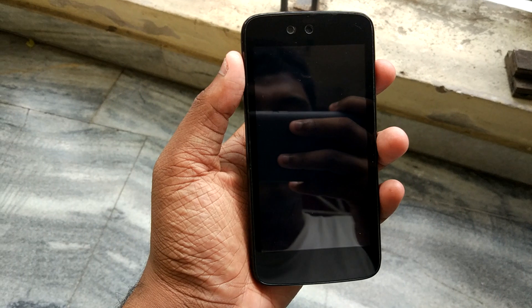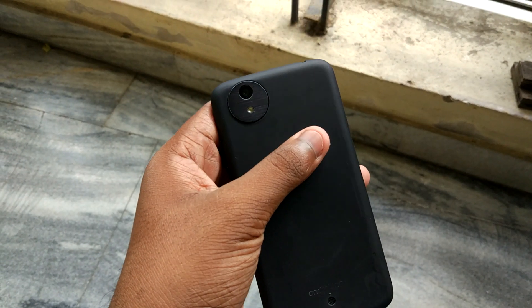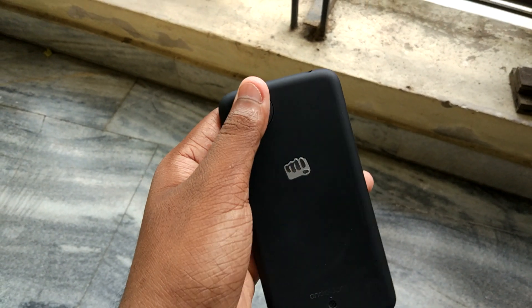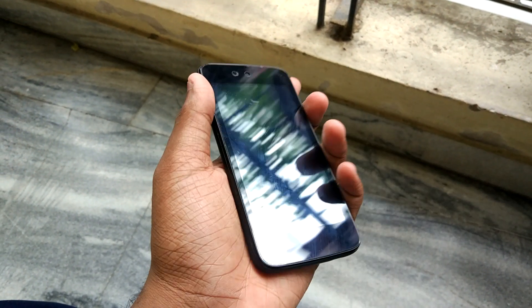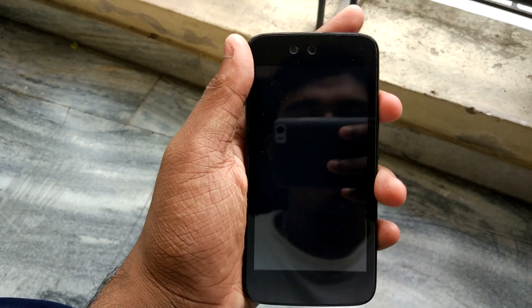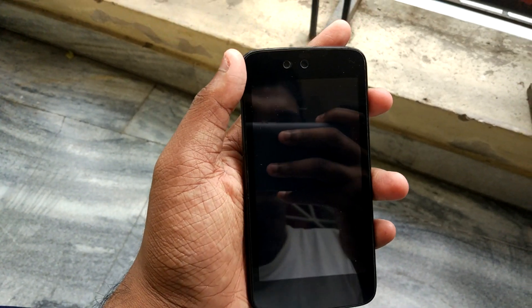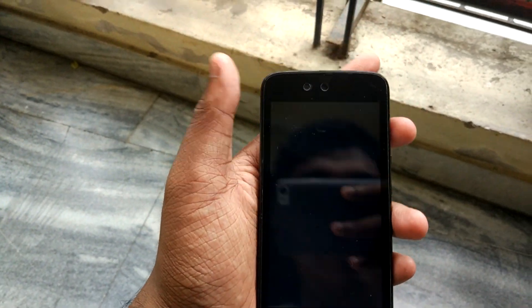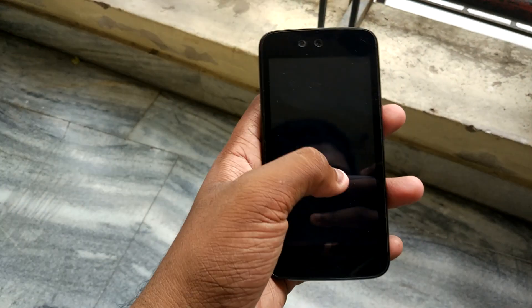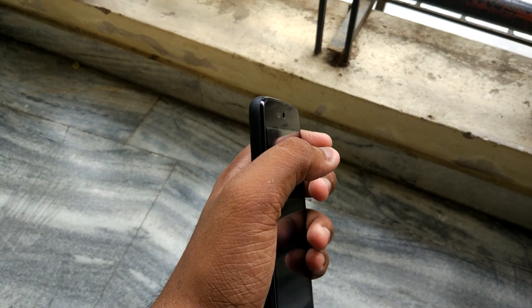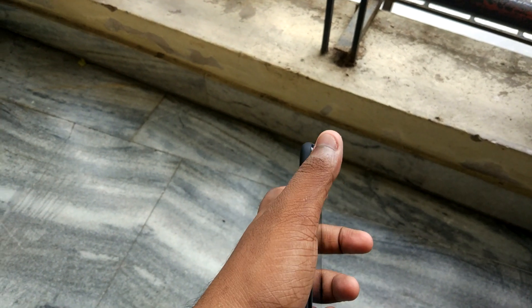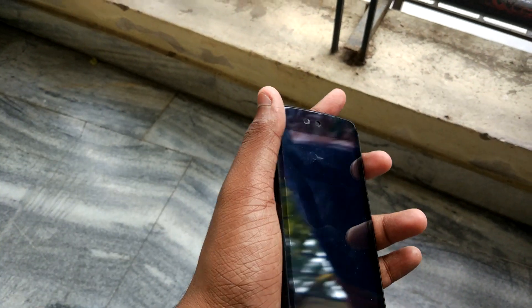After you have successfully installed the Android 7.0 package on your phone, you will be greeted with the startup setup page. Install your personal data — your Wi-Fi, your email account, Google IDs, etc. — and then you are good to go.